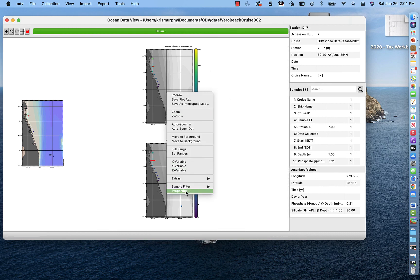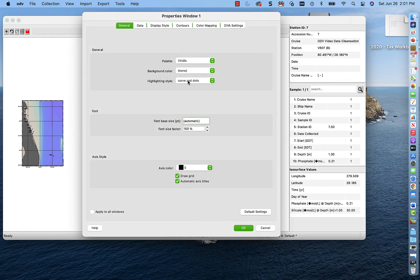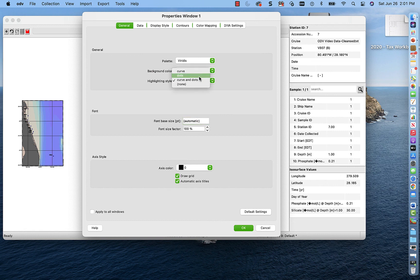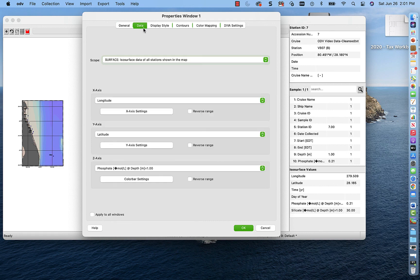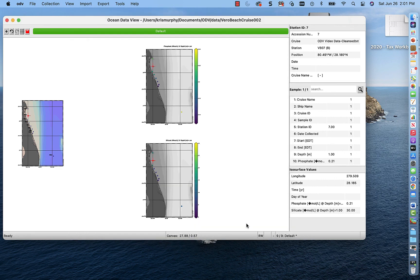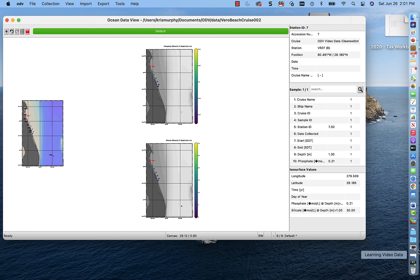And if we want to do anything else, we can say curves and dots. We can say just dots. We can change our style. Here we can change our data. We can say lat long and we can change our parameter. And that's just a beginning tutorial for Ocean Data View. Thanks guys for listening.